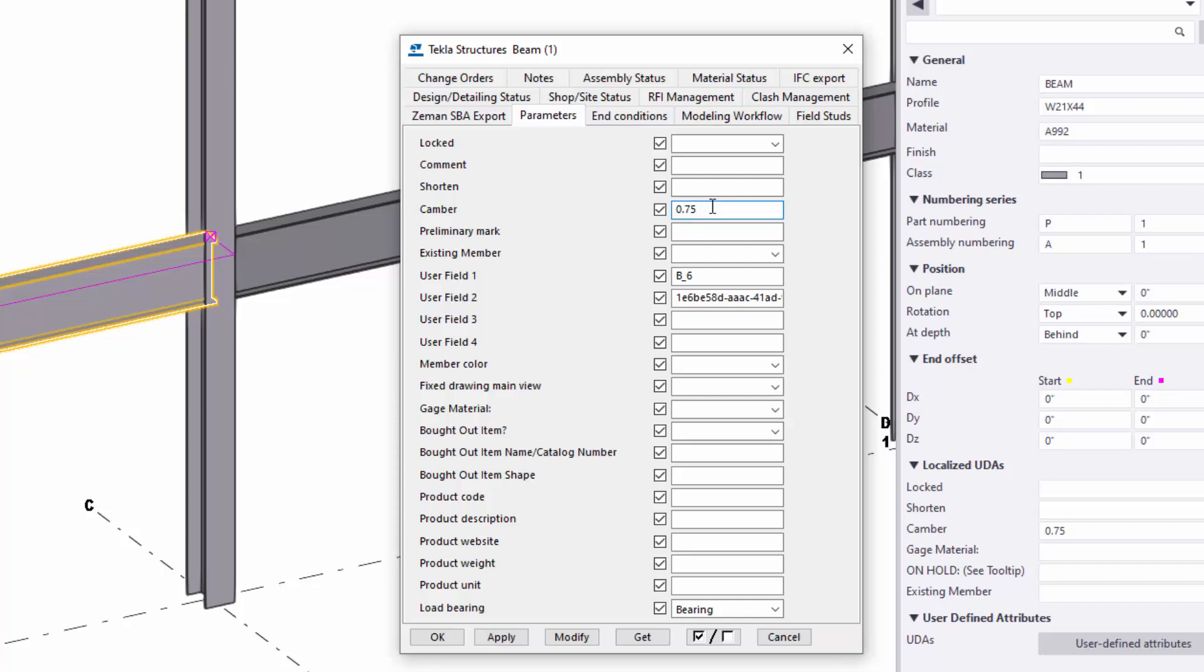Like the camber here is three quarter of an inch, but it says 0.75. So camber in SDS2 is an actual, like a double value, whereas camber in Tekla is a string. And so I would actually type three slash four there for three quarter. So you might have to write some conversion routines for that, but I got the piece mark.